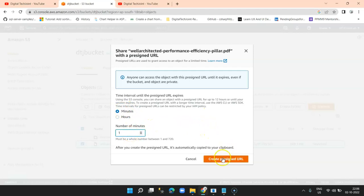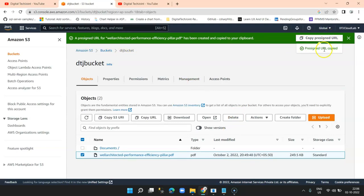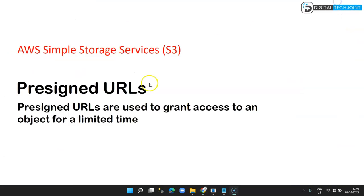So the pre-signed URL is created. I click on the 'Copy pre-signed URL' button and it is copied to the clipboard. Now I open a separate browser and I'll paste the URL over here to show you.